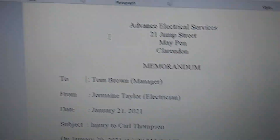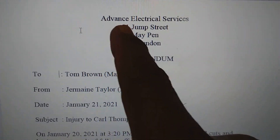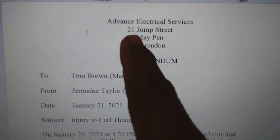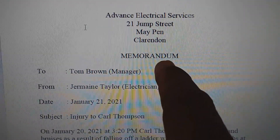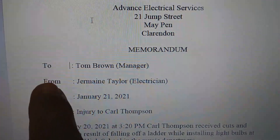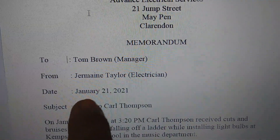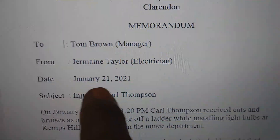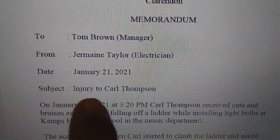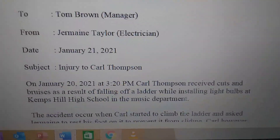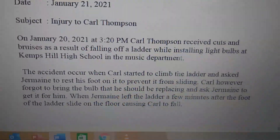At the top in the center we have: Advanced Electrical Services, 21 Jump Street, Mapan, Clarendon. Here we have the memorandum header — To: Tom Brown, Manager; From: Jeremy and Taylor, Electrician; Date: January 21, 2021; Subject: Injury to Carl Thompson.